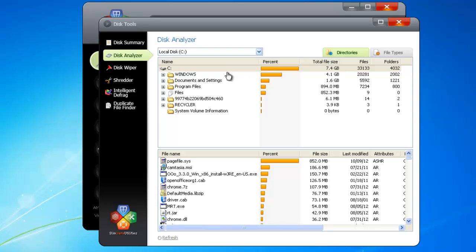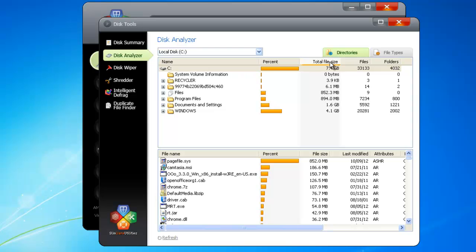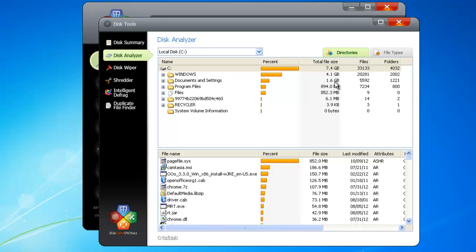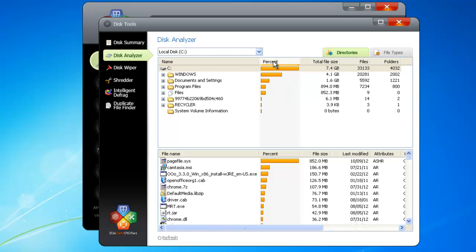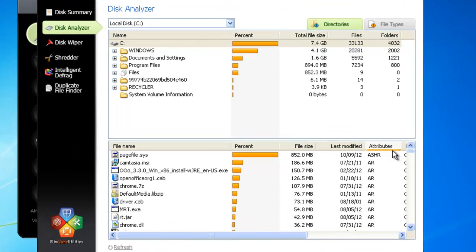SlimCleaner will scan the drive, and then put together a disk report. You can see at a glance your whole data profile. For each directory in your hard drive, SlimCleaner posts its total size, the number of files in it, and the percentage of the whole drive that it takes up.